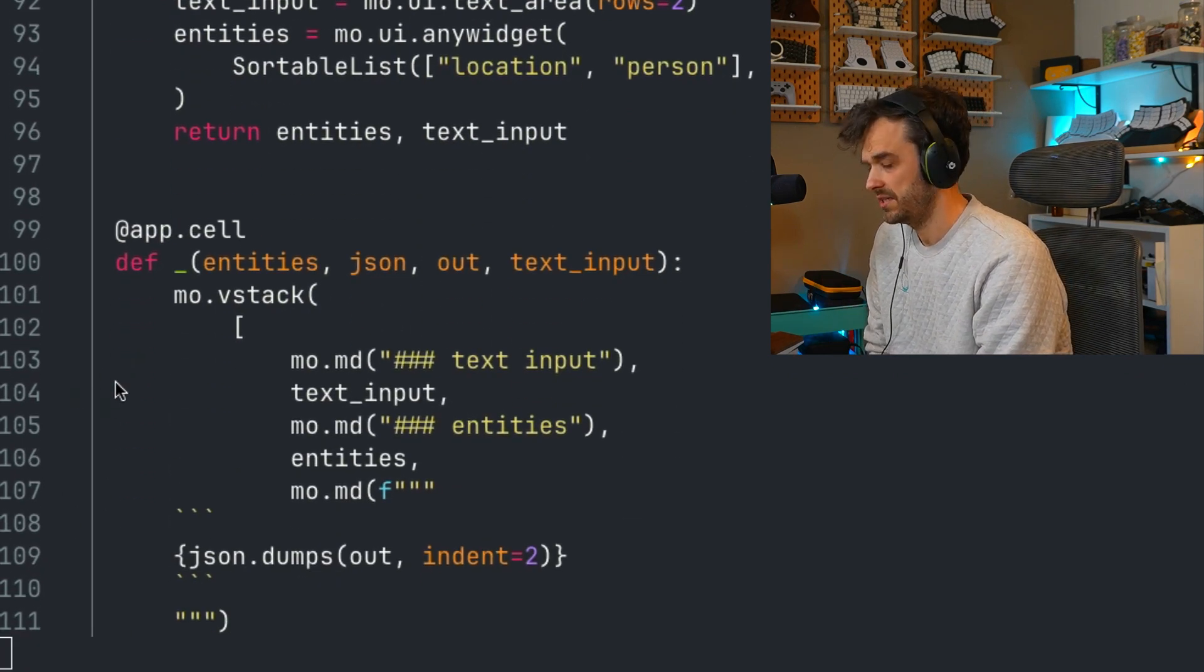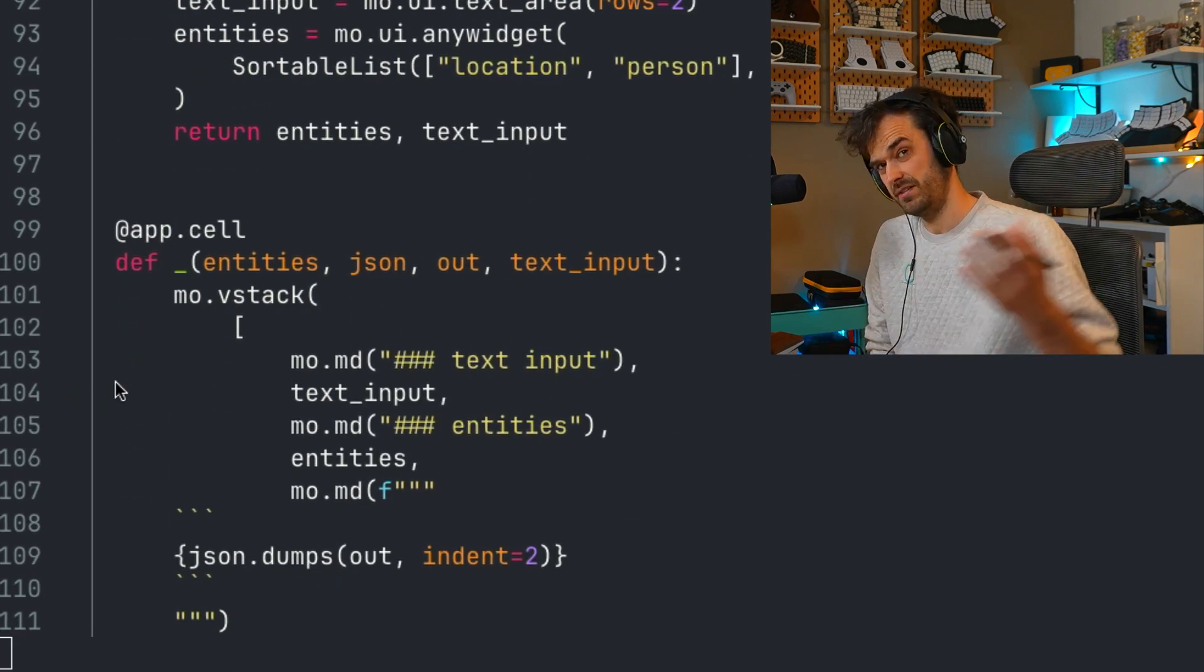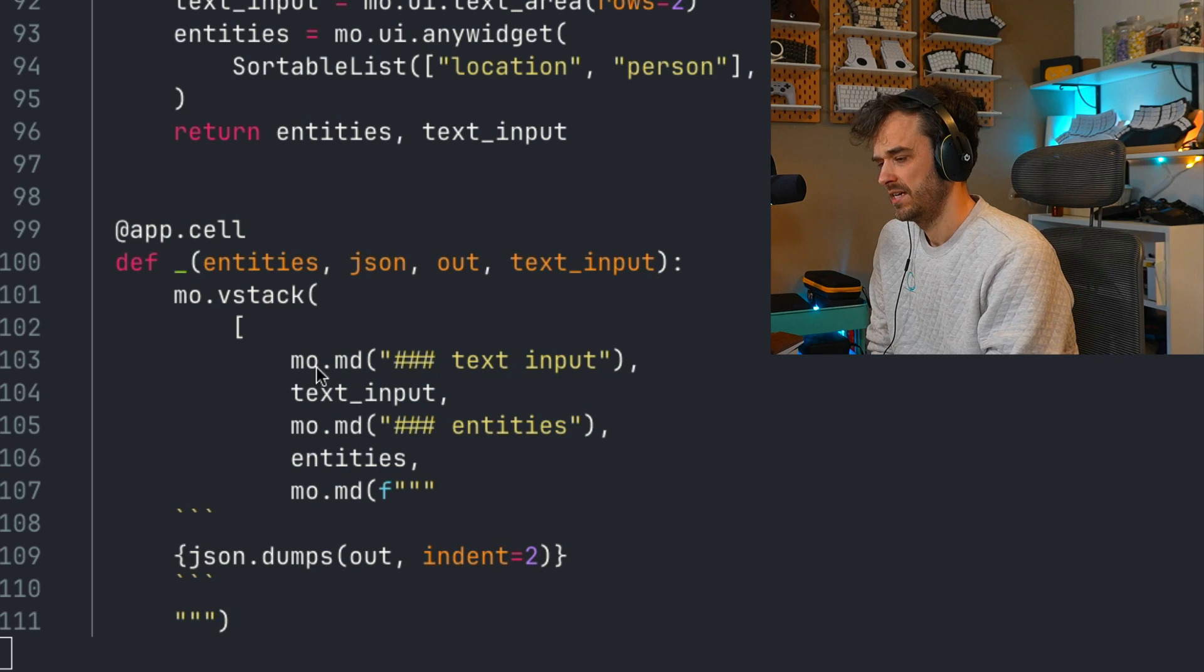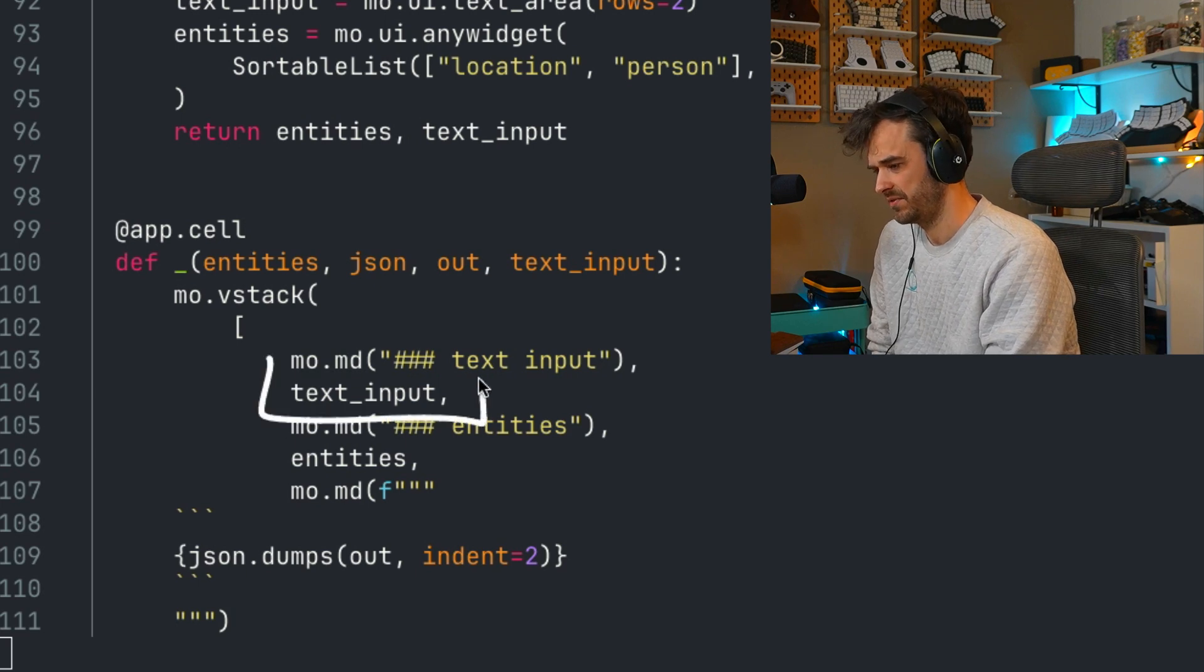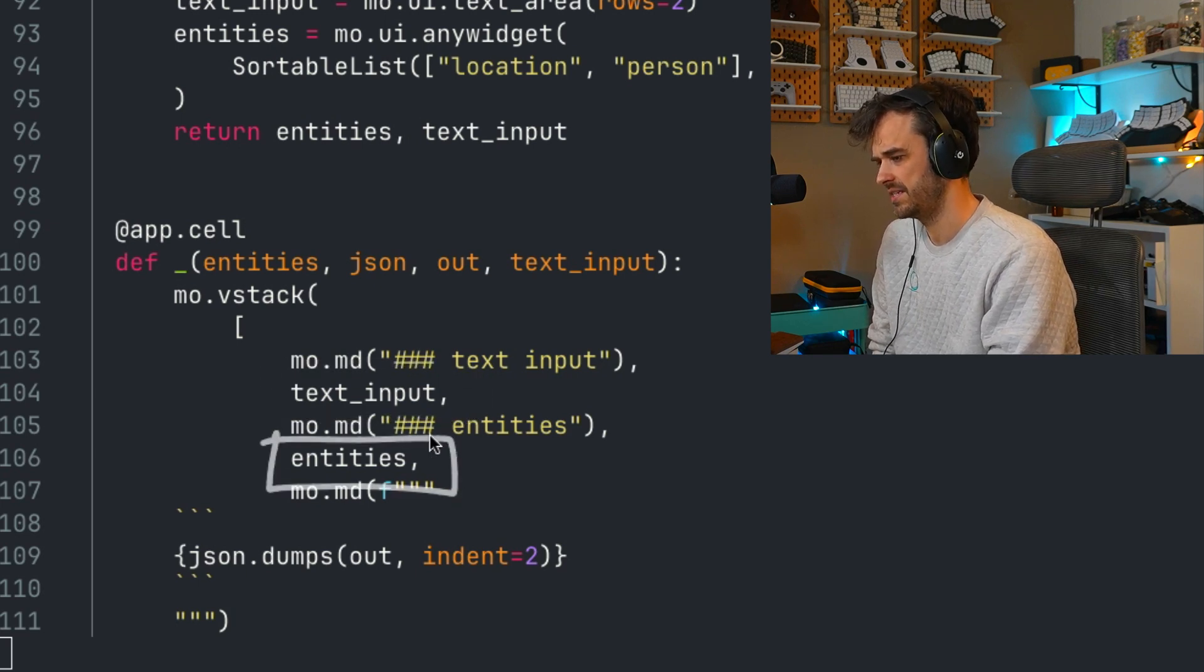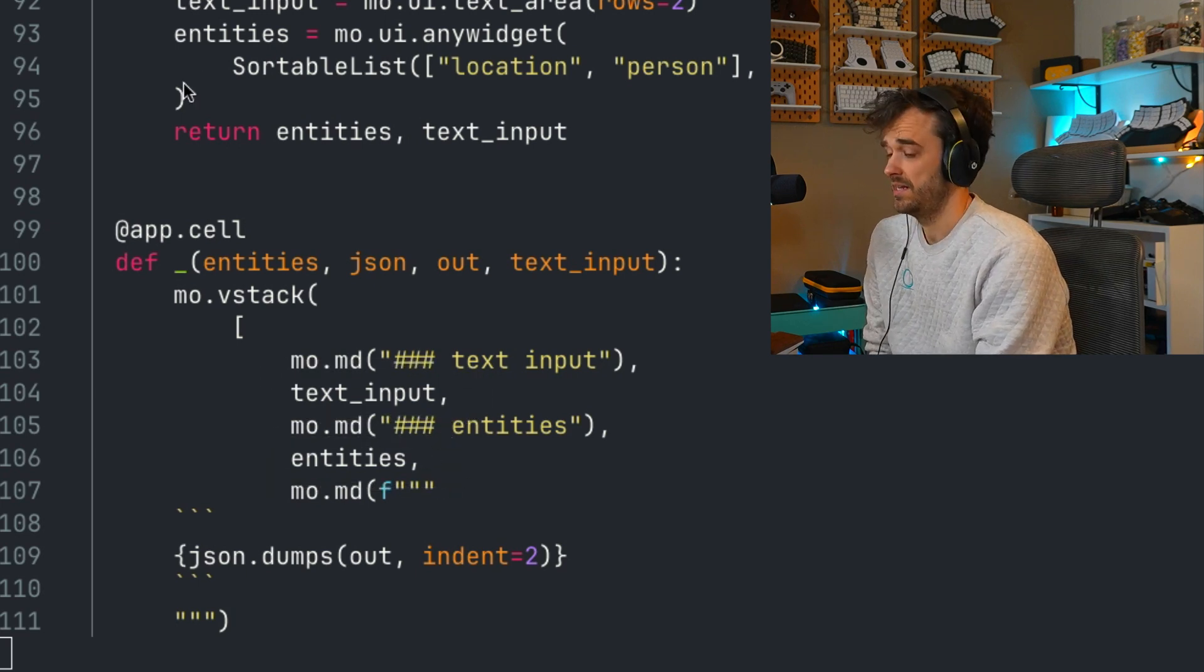But there are some clever design aspects to this. For example, if I have a look at that one cell that is using all those user interface elements, then you can see we've got the text input here, and we've got the entities.